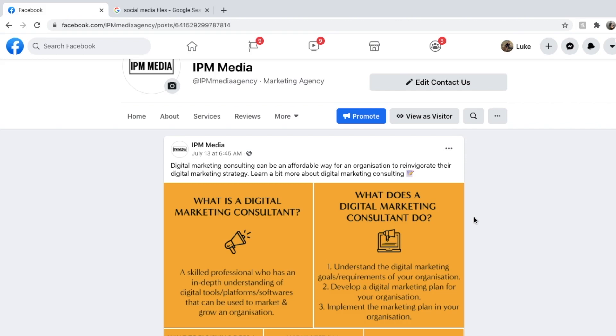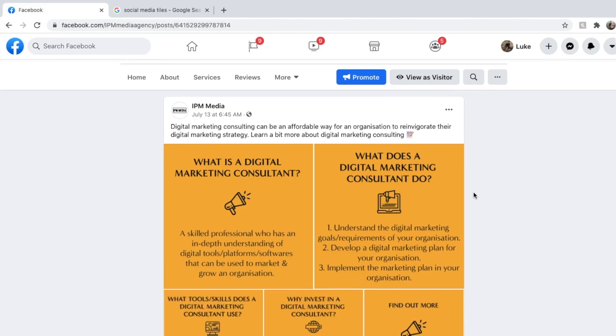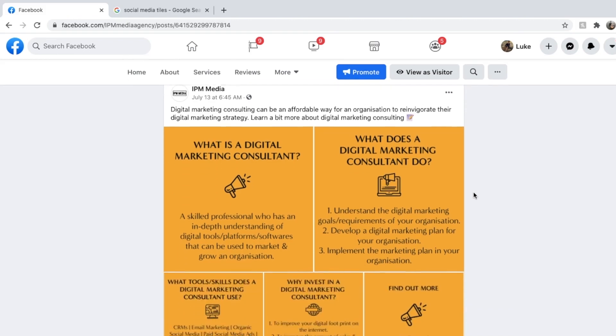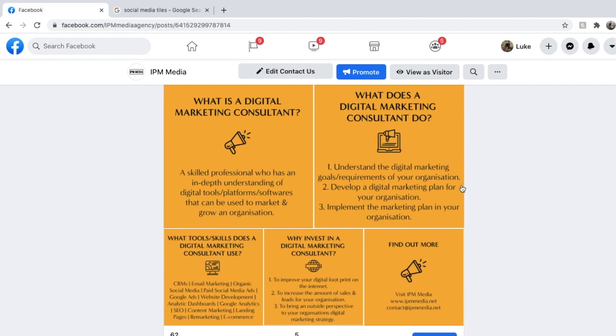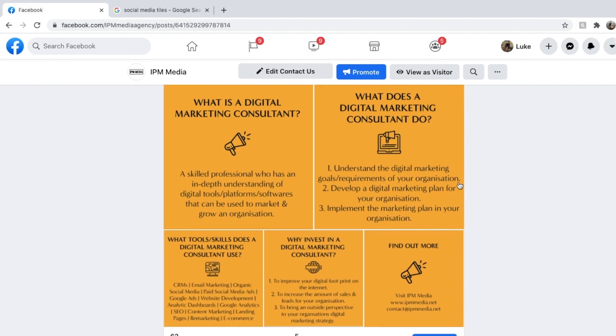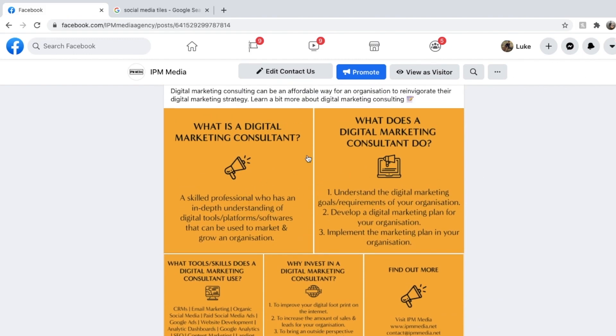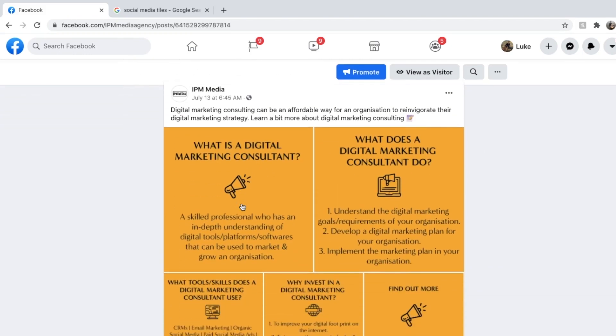Hey guys, it's Luke here from IPM Media. Today I'm going to be walking you through how to use Adobe Illustrator or Photoshop, because they're similar, to make these cool little social media tiles.